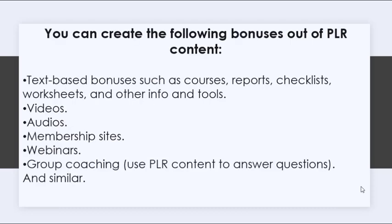And you can create the following bonuses out of PLR content: text-based bonuses such as courses, reports, checklists, worksheets, and other info and tools; videos, audios, membership sites, webinars, group coaching.